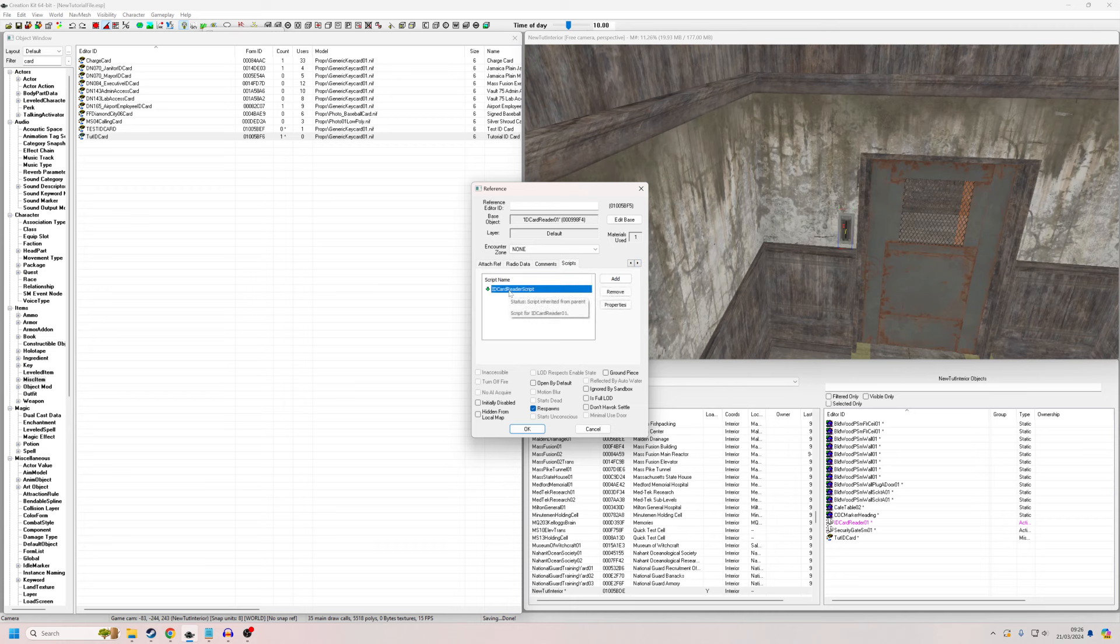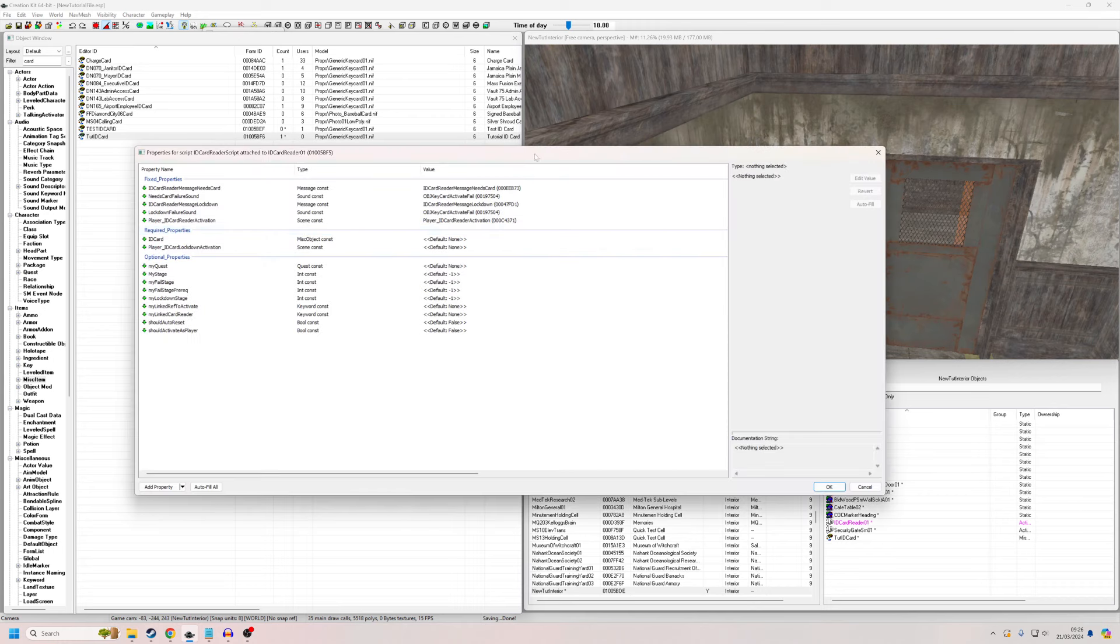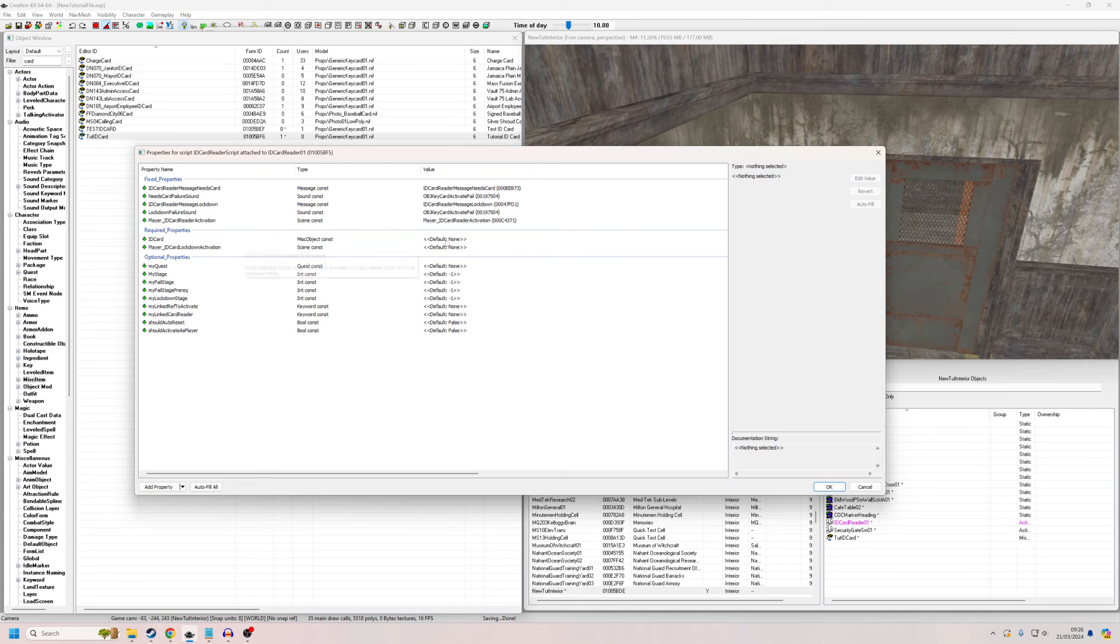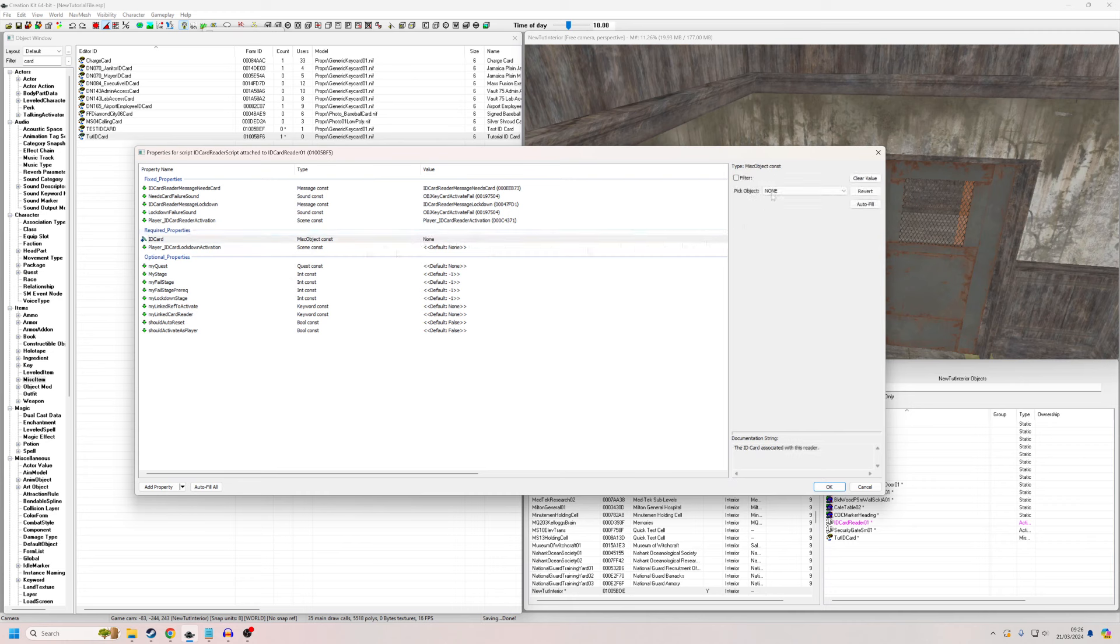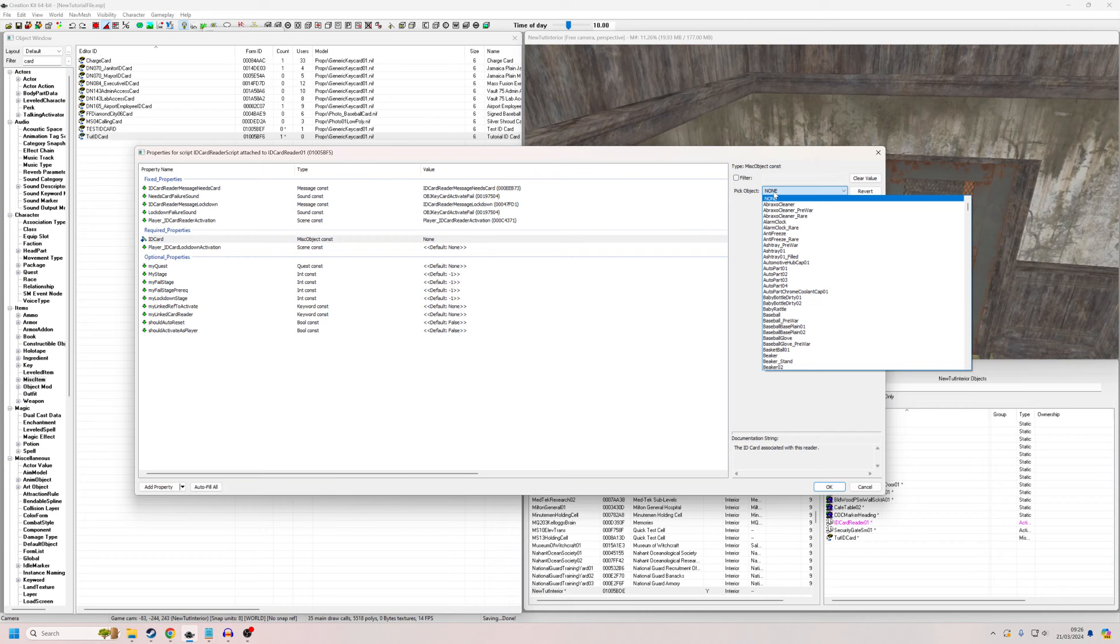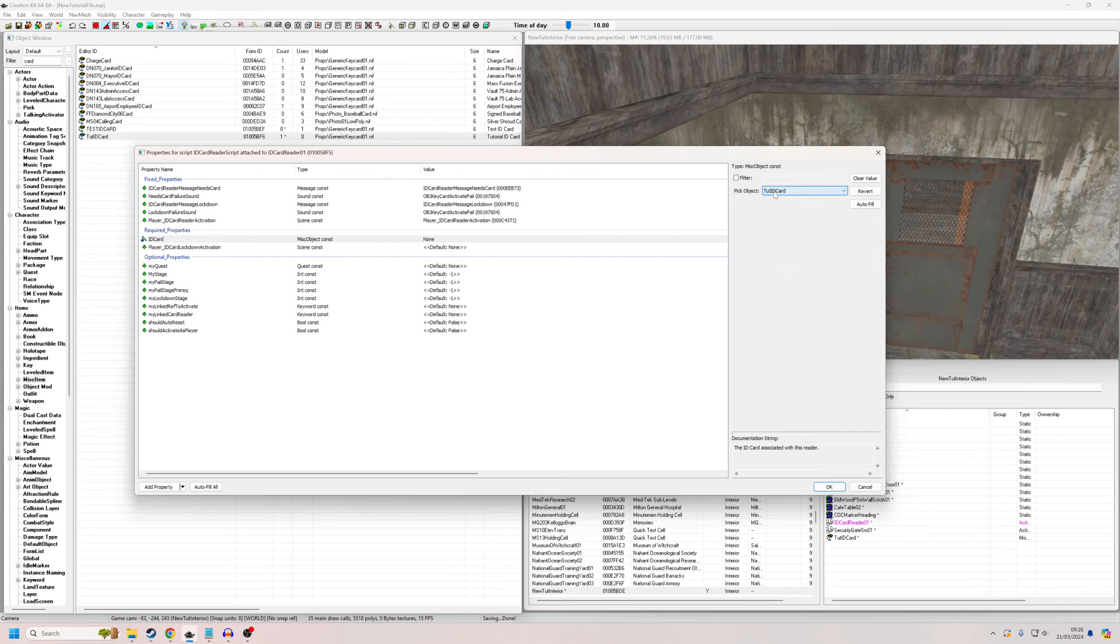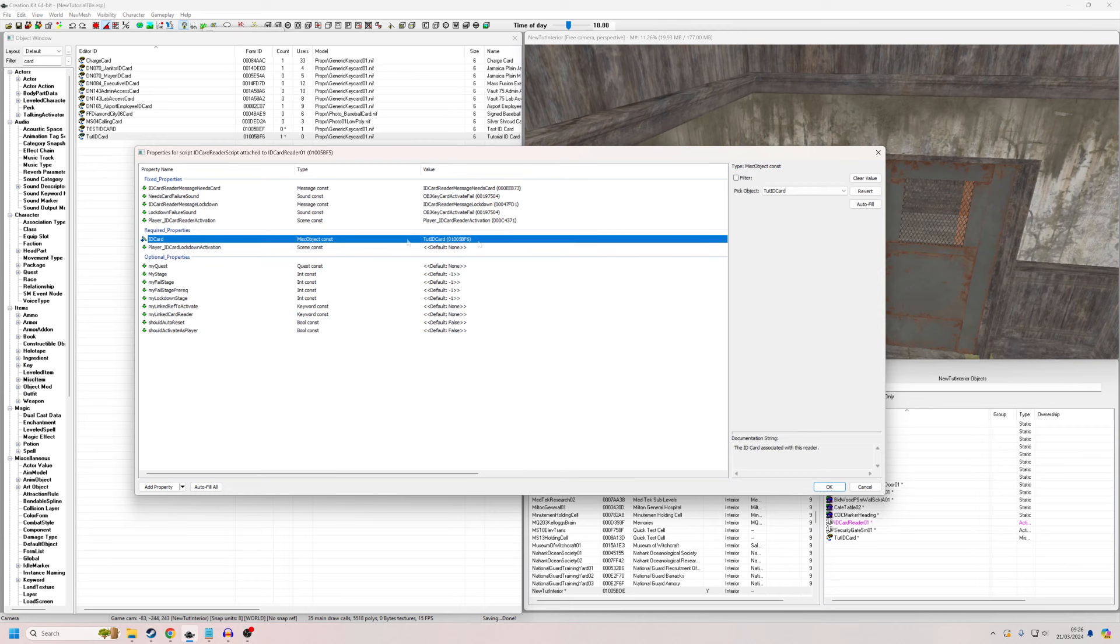And then we're going to go across here to the scripts. And again, most of this is already done. We're just going to need to add a few properties. So if we hit properties, you can see all this is already filled in with the exception of anything to do with quests and anything to do with these ID card properties. So we're going to go into ID card and we're going to double click in here, and we're going to find the ID cards that we just made. So that's going to set it up now so that if a player doesn't have this ID card, the door won't open. If they do have the ID card, it will activate whatever the object's linked reference is, which is the door, which means the door will be activated and will open.